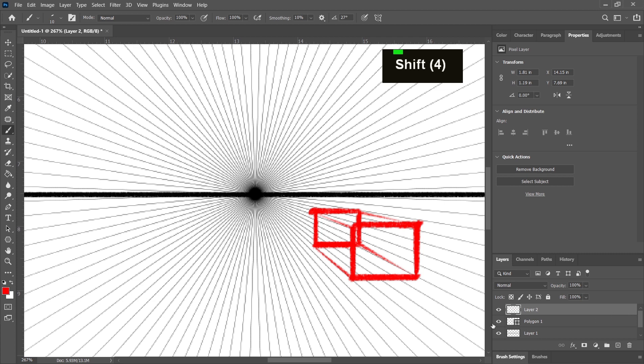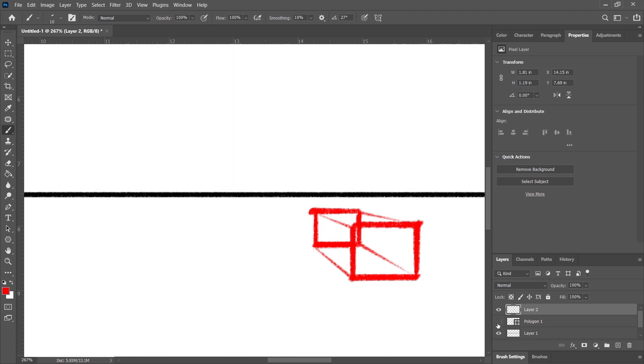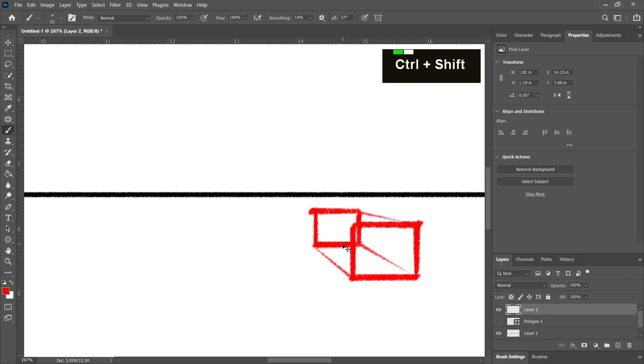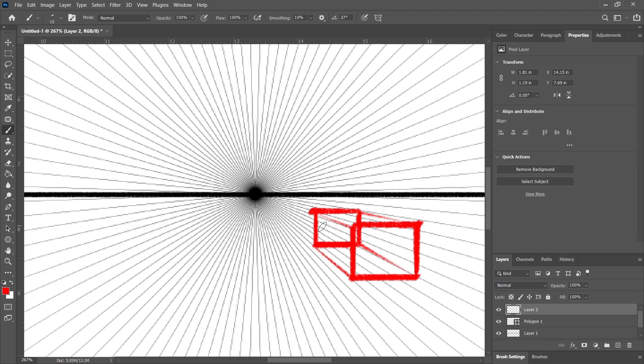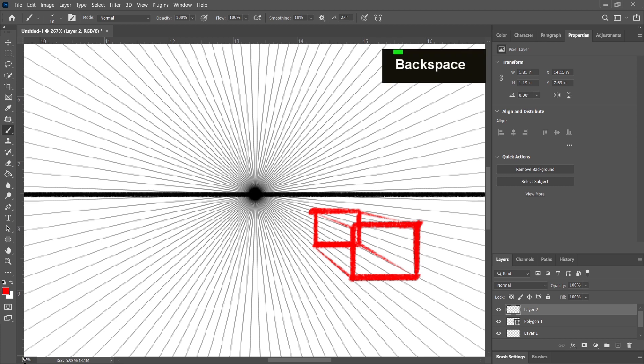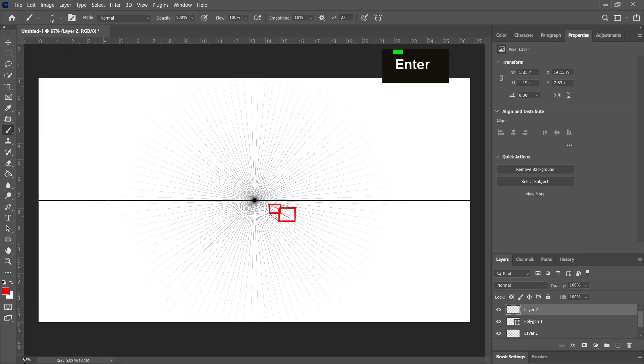So as you can see, if we hide the perspective grid now, you can see that this is drawn in perspective. And basically, all you'd have to do for two perspectives is go and add in another one of the polygons.